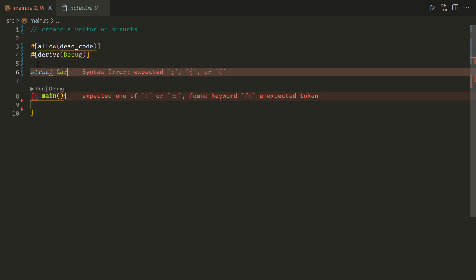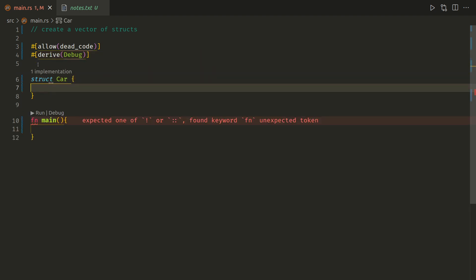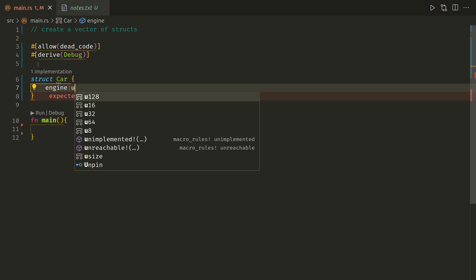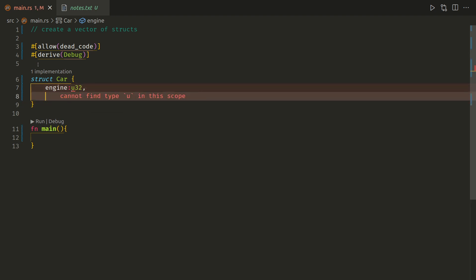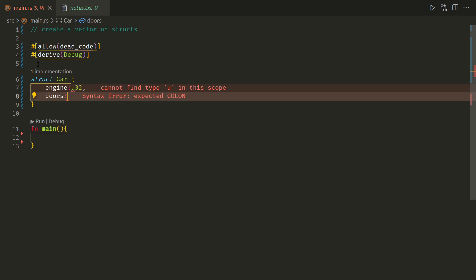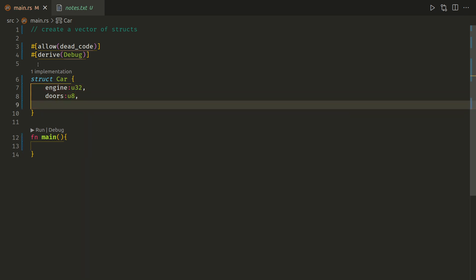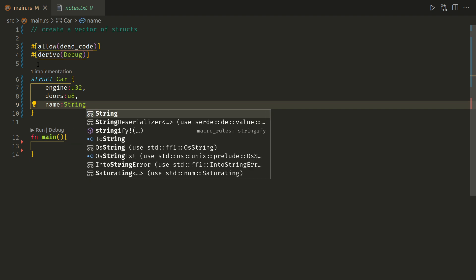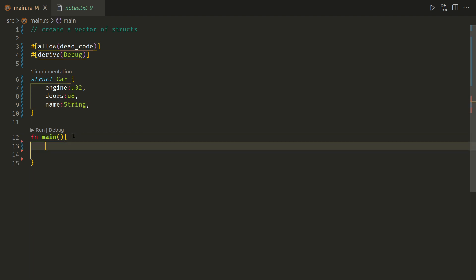Struct, I'm going to create a car with engine U32, doors U8 - you're never going to get more than 255 doors on a car - name string. So that's our struct.